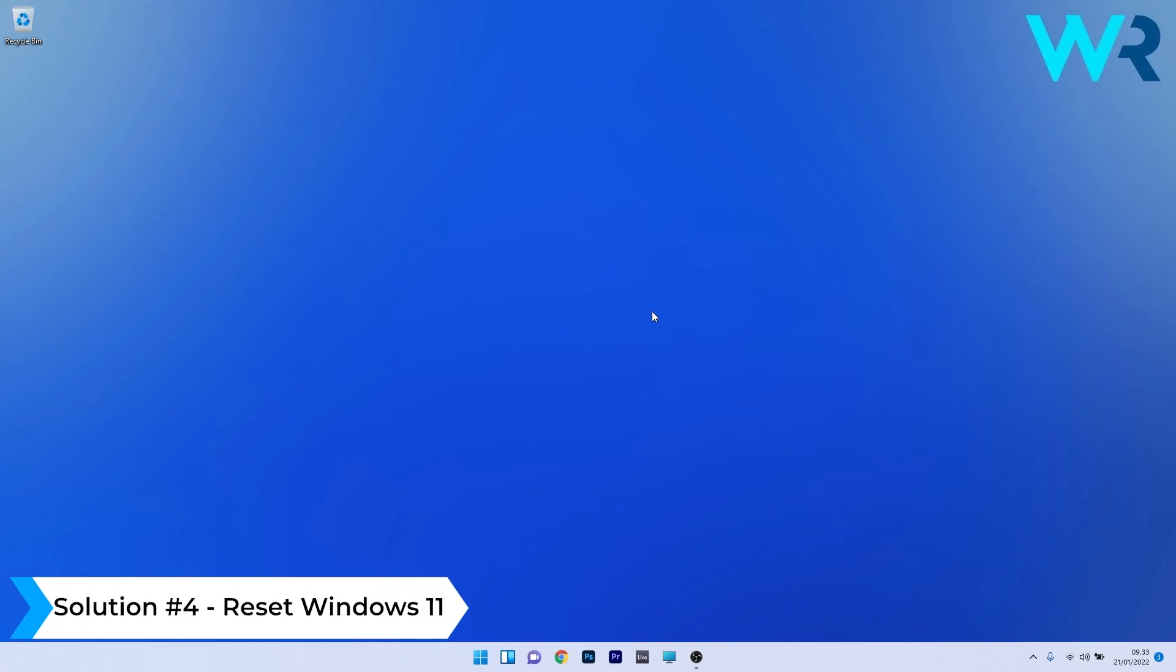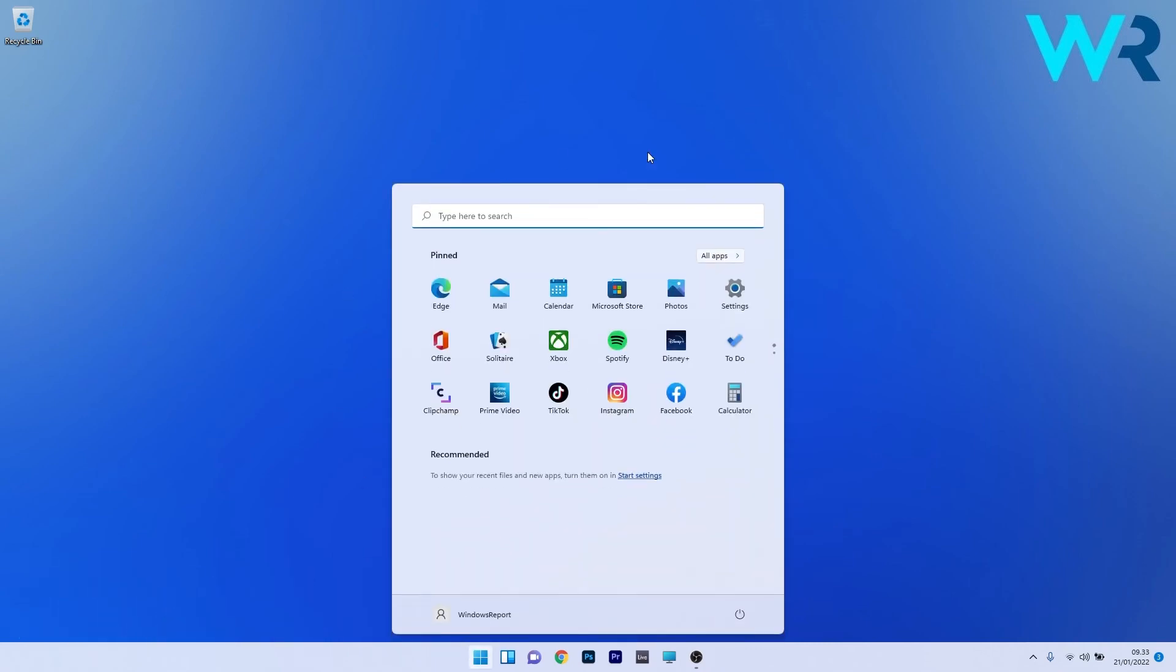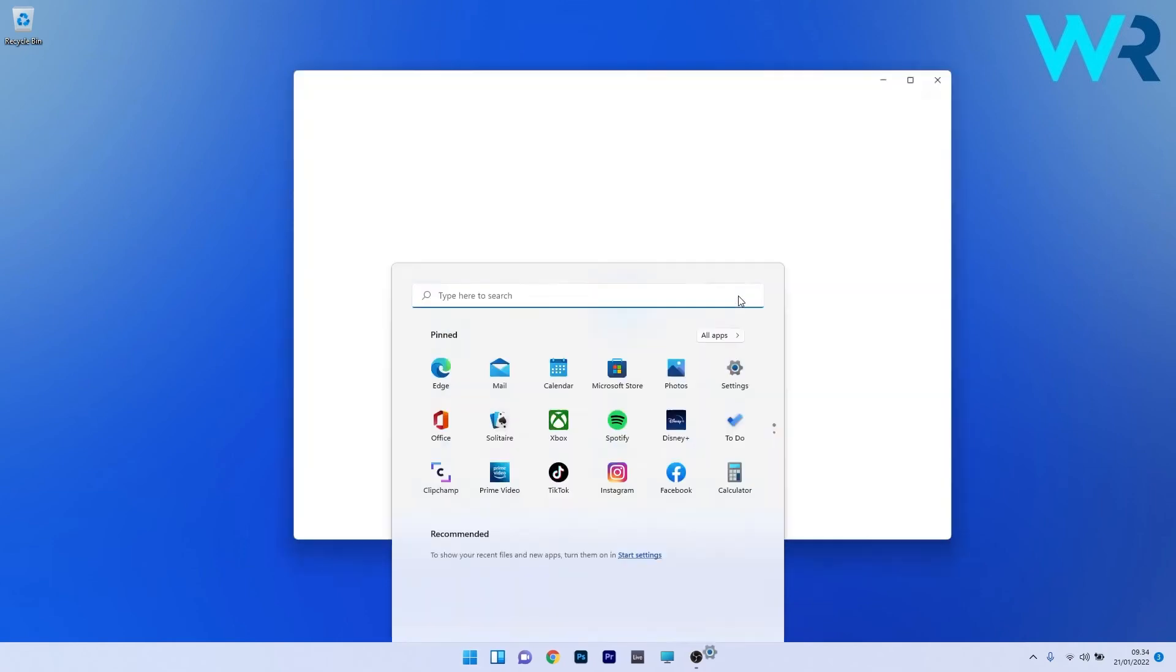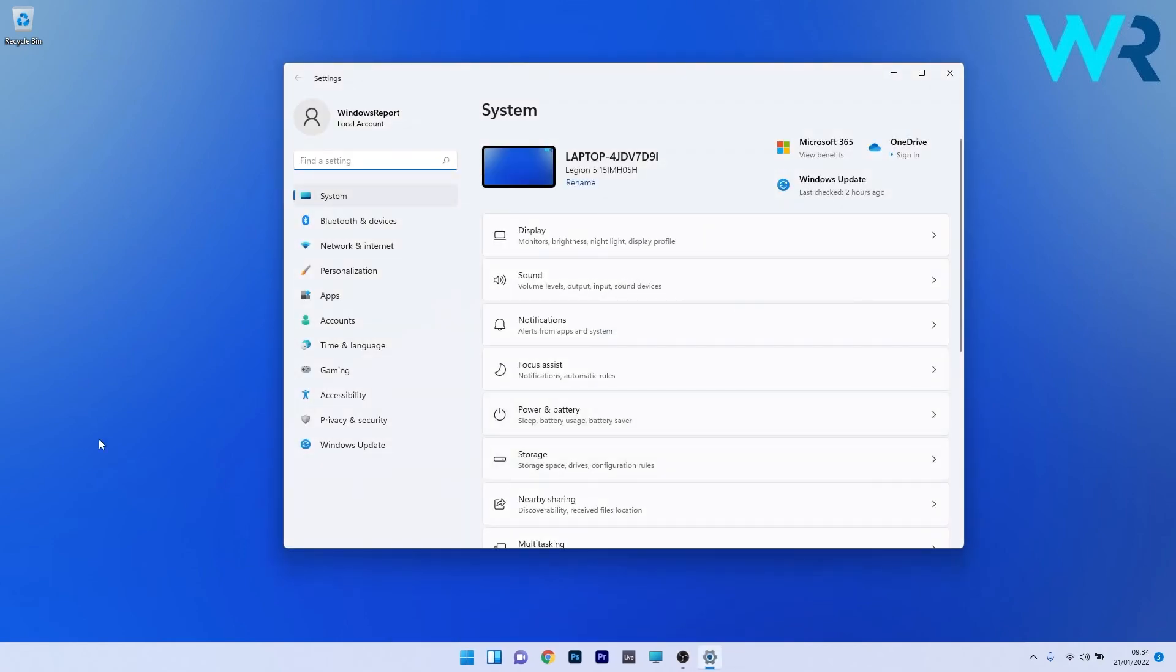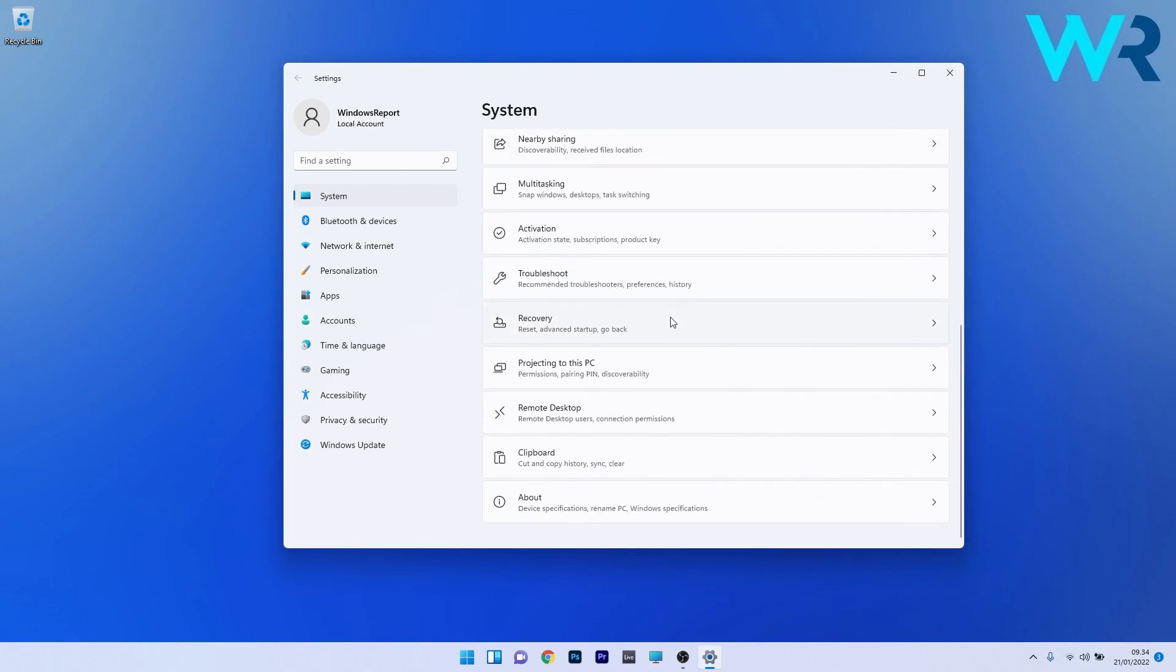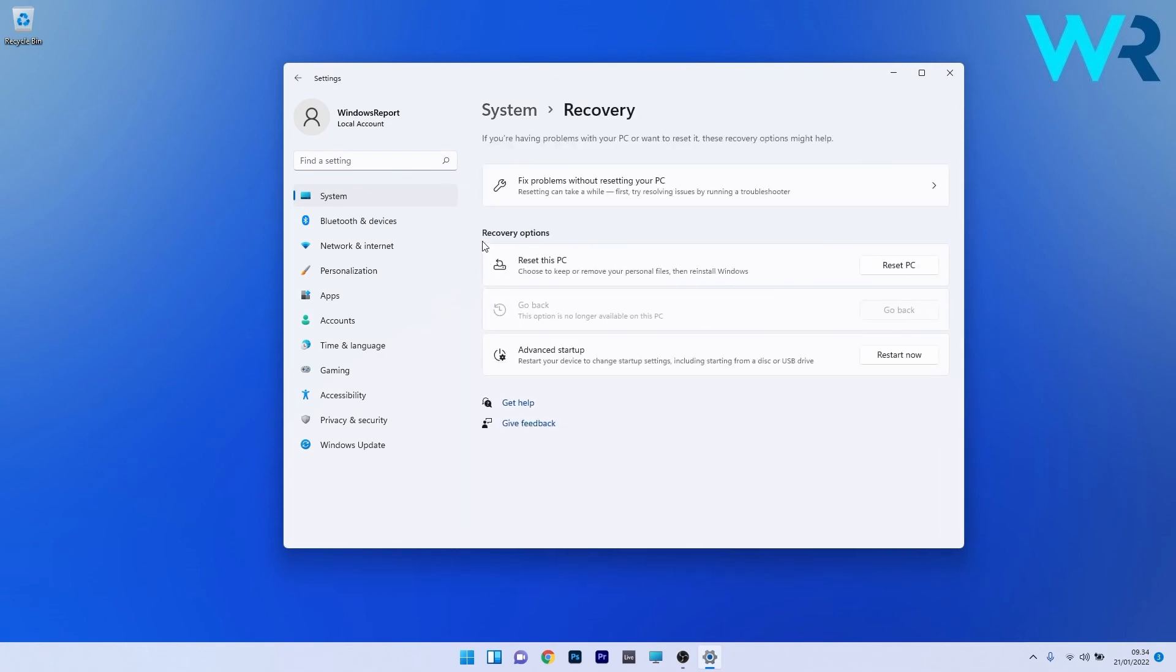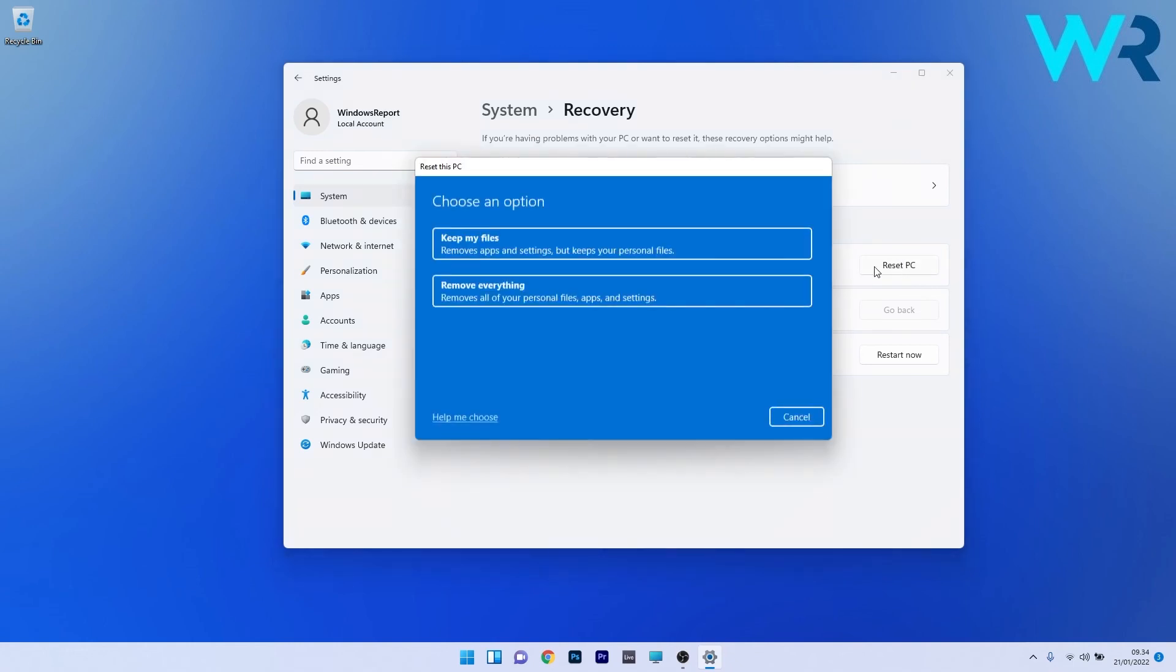Lastly, another great solution is to reset Windows 11. Press the Windows button, select the Settings icon, then click on System on the left pane. On the right side, scroll down until you find the Recovery section and click on it. Under Recovery options, there is an option called 'Reset this PC', so click the button next to it.